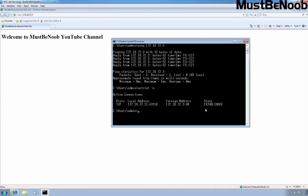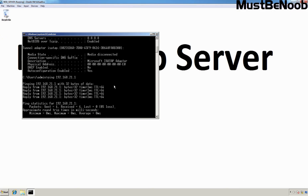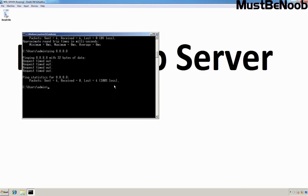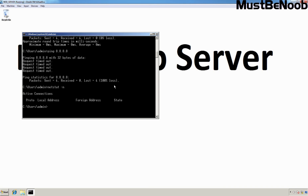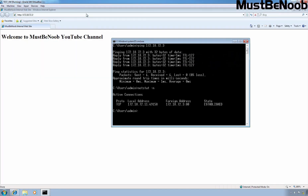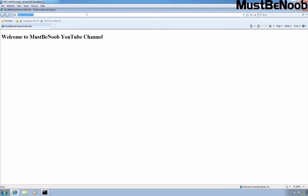I am going to check the same thing on our DMZ web server. In the command prompt I am going to type netstat -n and press Enter. Let me access the website again to have an active session.